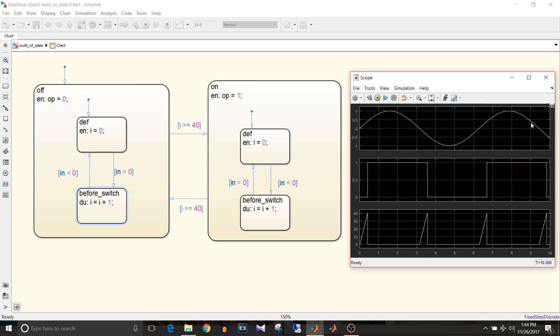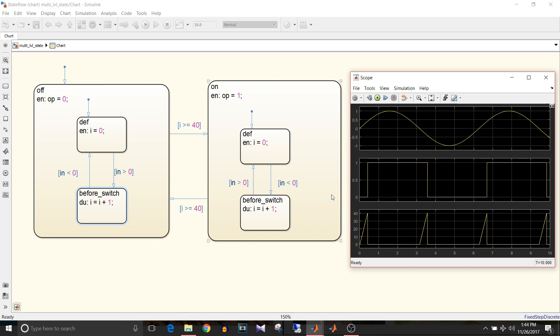So what are the advantages of multilevel state hierarchy? Simplified state transition diagram for model and unify common actions and conditions. This default and before switch are common actions and conditions for both states. That's all for this video, if you like this video give it a thumbs up and keep watching and keep learning.